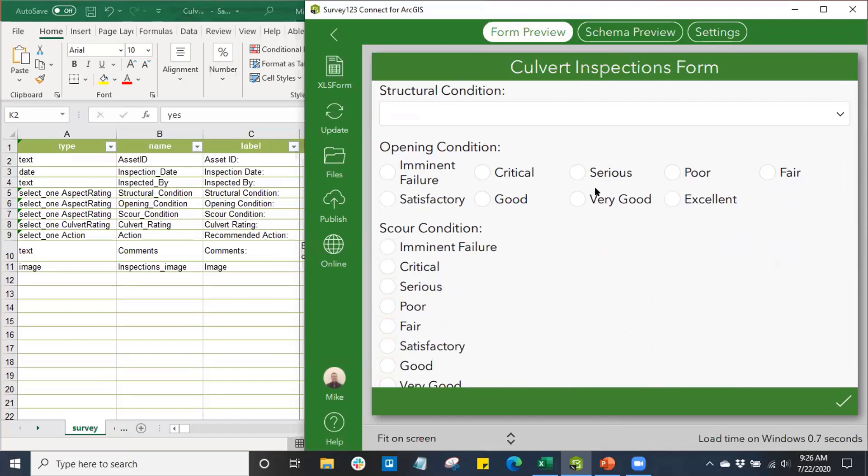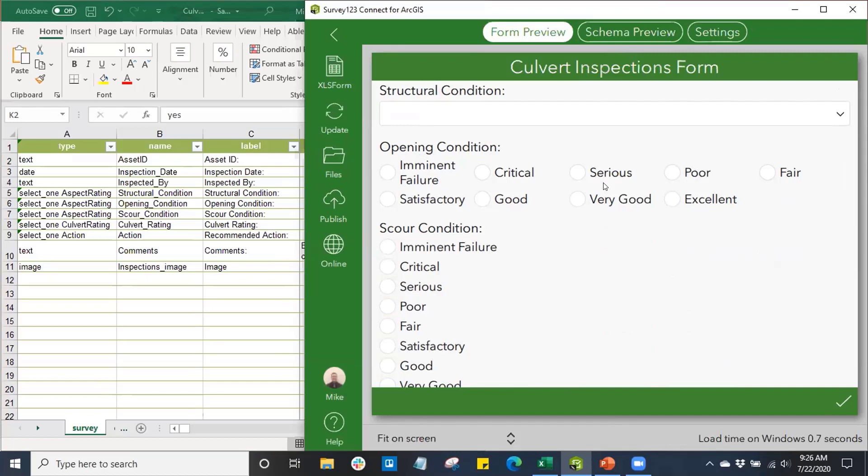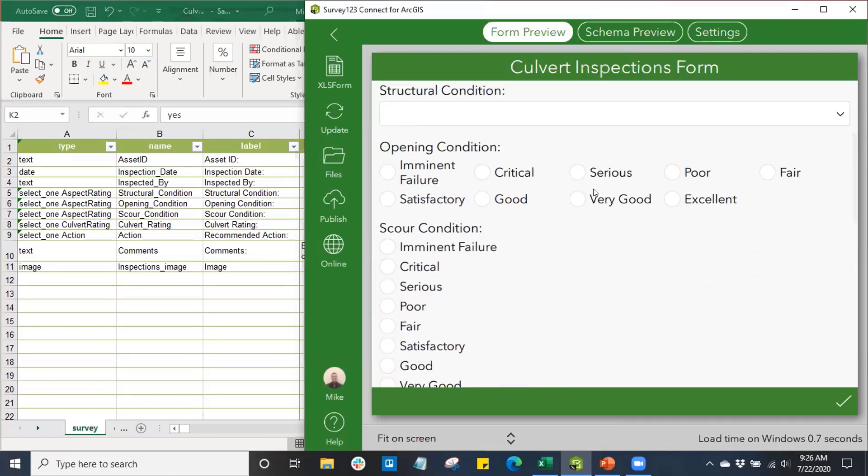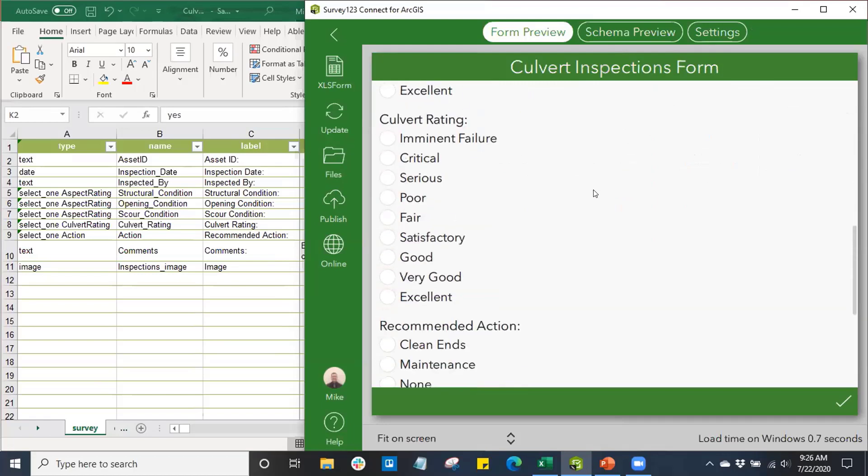I also changed the appearance to show some variety and different options we have available in the opening conditions. Whereas before they were vertical by default, here I've changed them so they're horizontal. Same options, same choice list selections, but they appear in the survey differently according to how we set the appearance. This is another way of organizing and formatting our survey so it could be most beneficial to the end user.